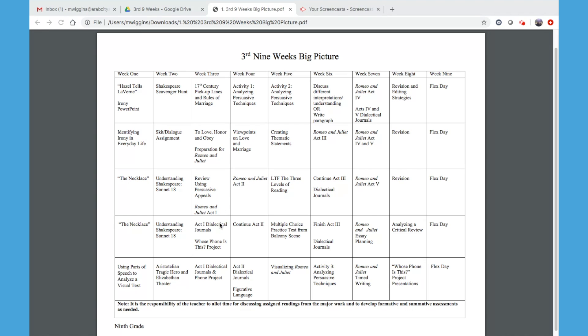They'll have an Act One dialectical journal, and then the 'Whose Phone Is This' project. This will really help them become very familiar with those characters, and it's fun — students enjoy this activity.